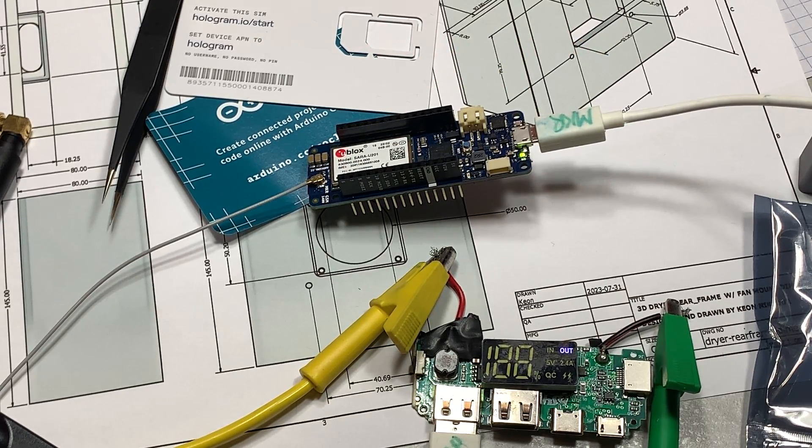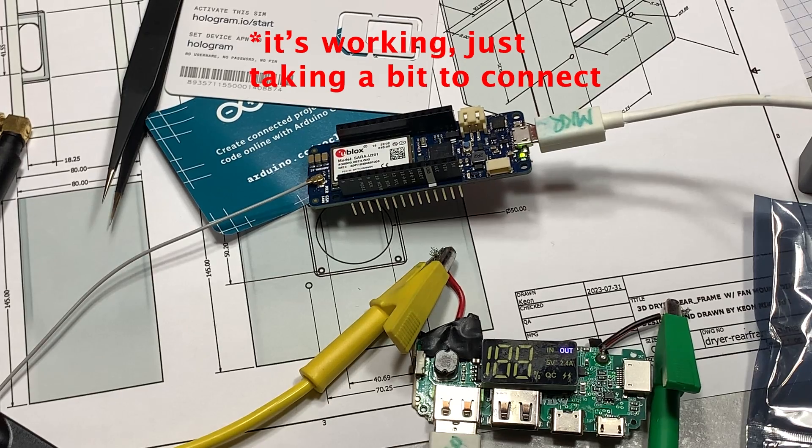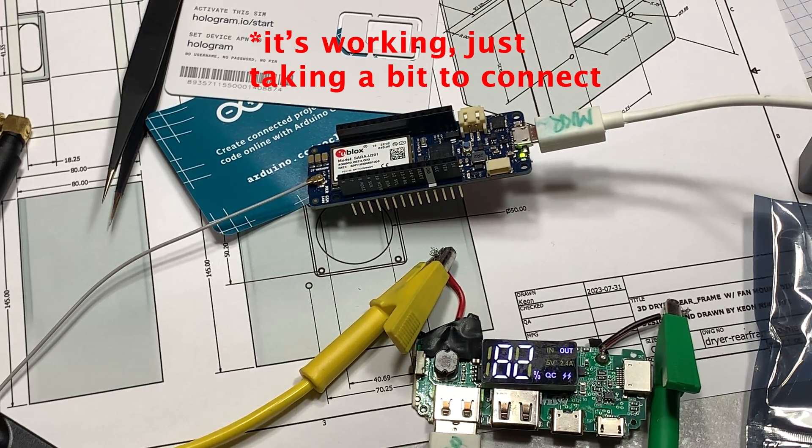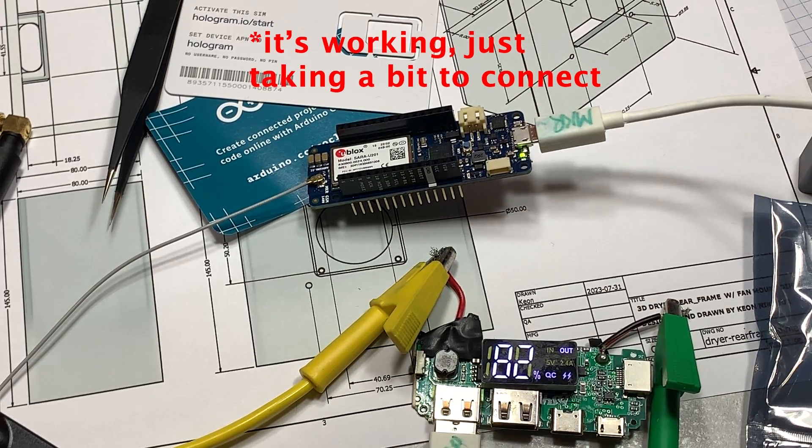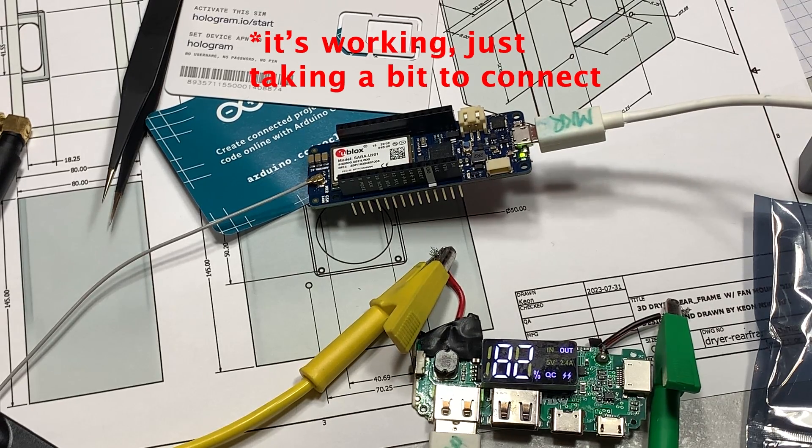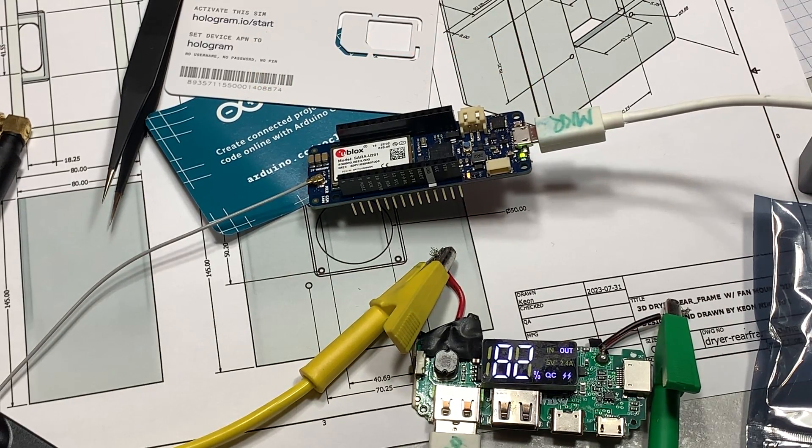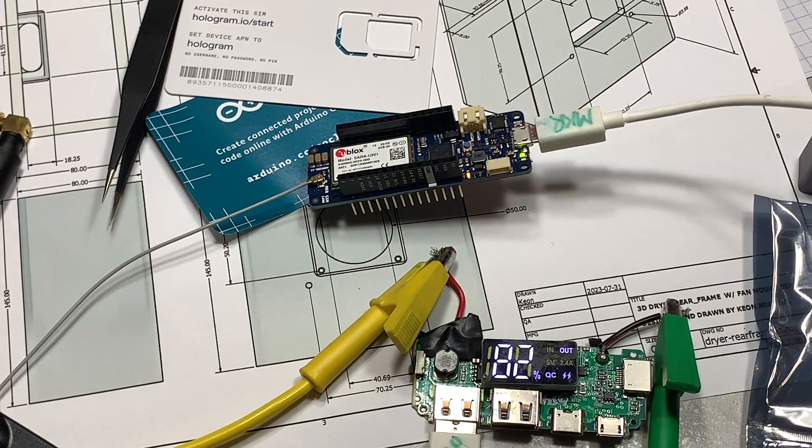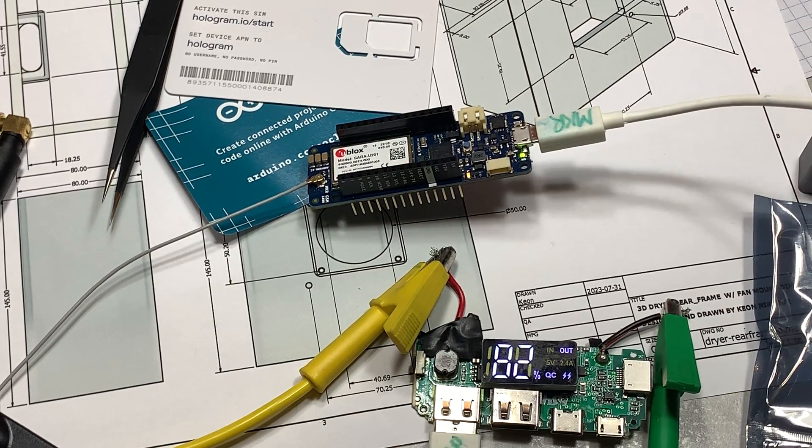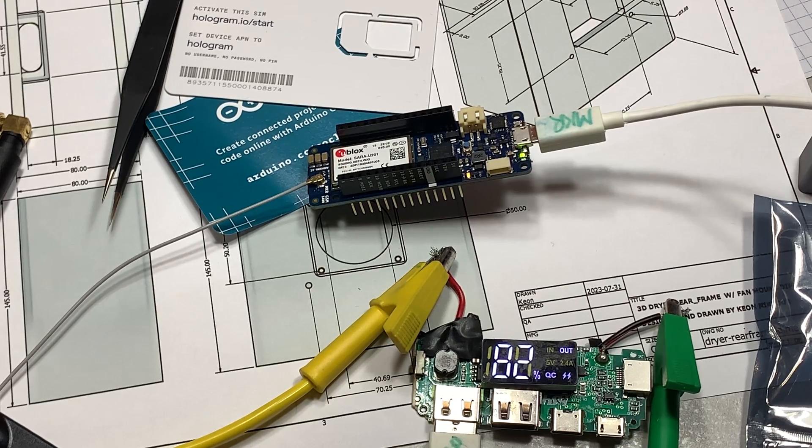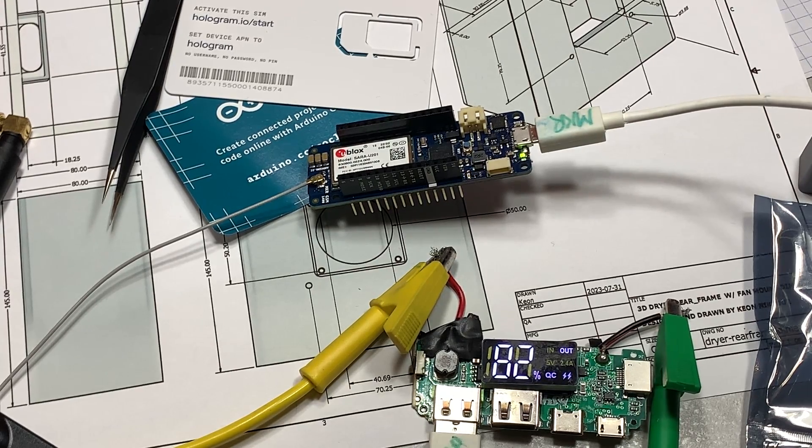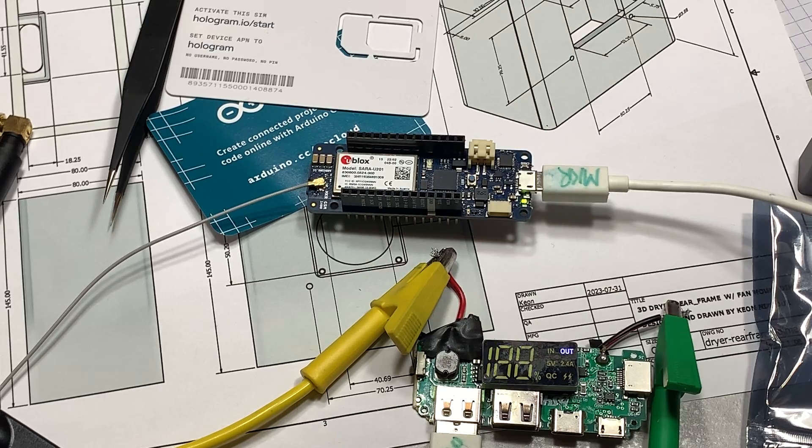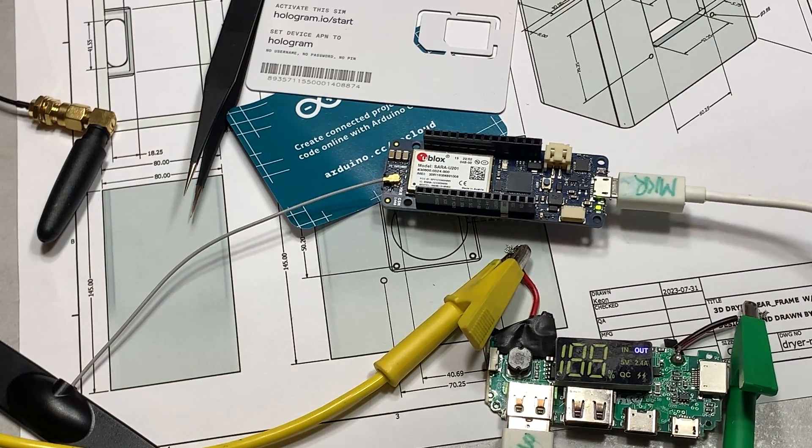And flipping the LED switch. Maybe we should wait a little bit for it to connect to the cellular network. So the LED is not turning on. Let's go back to the guide. So it looks like we're not connected yet. Oh, it works. It's connected. Look at that. On. Off. On. Off.